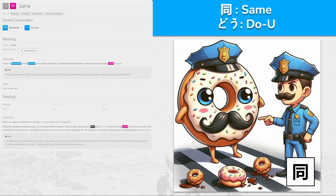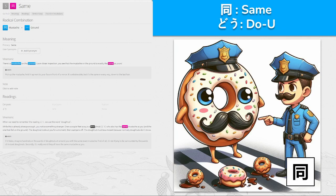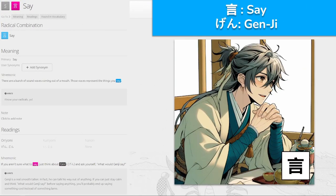土, 'do' for ground, made from mustache and ground. We've got donuts on the ground and a donut man with a mustache. To remember the reading 'do', we use the word donut. You notice something strange: over a couple of feet away is a donut that also has the same mustache as you. The donut looks at you for a moment and then scampers off — it must be a mutant, because normally donuts don't move. Imagine hundreds of thousands of donuts all around you, all with the same exact mustache — 'do'.